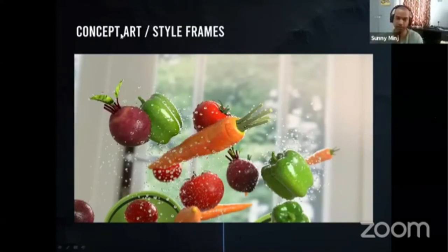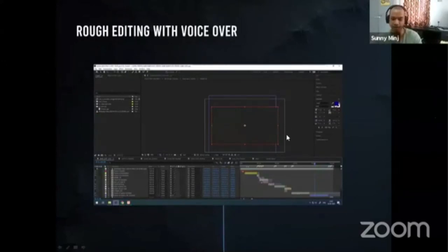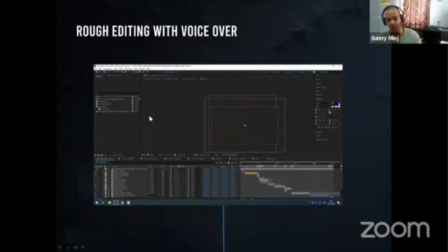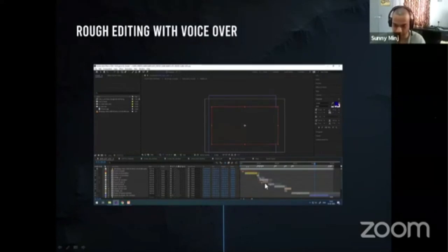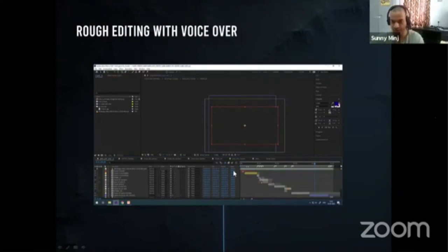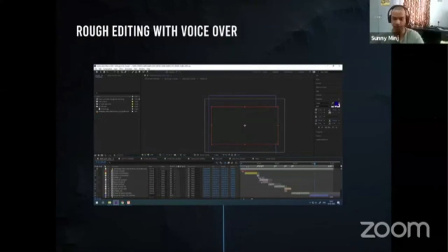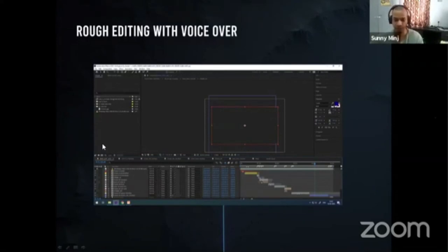This is my workflow — I usually work in this way. I get a voiceover and start making a rough edit. From the storyboard and the style frames, I come to this point where I'll get some shots — you can see some bars here in After Effects. These are shots with a voiceover, just to have a proper track so you know where you're going and how the flow is going to be. A voiceover helps me a lot when executing a rough edit.